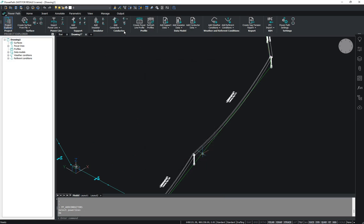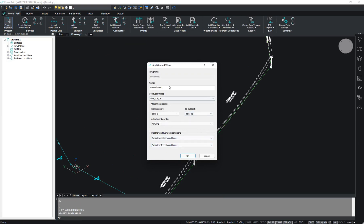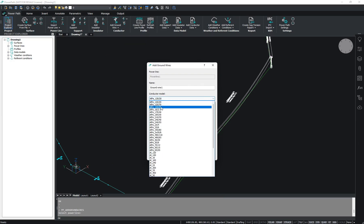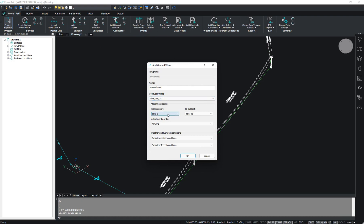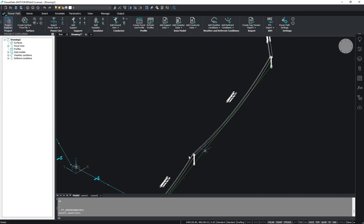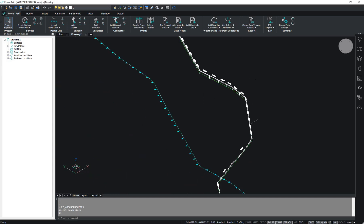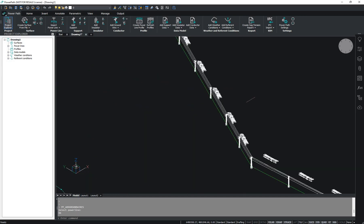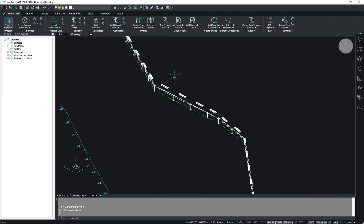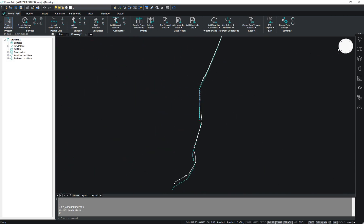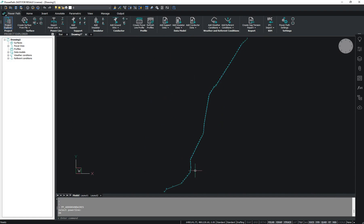Now I will add my ground wire. Just click on your powerline. You can set the name of your ground wire and the model. You can set from which to which support you want to add it, and of course your weather and reference conditions. And now, as you can see, this is our powerline in 3D view and in 2D view.